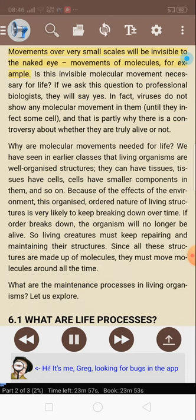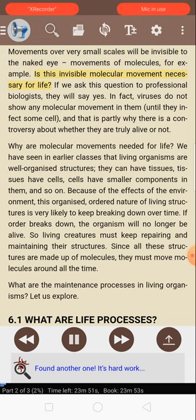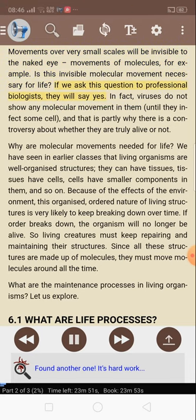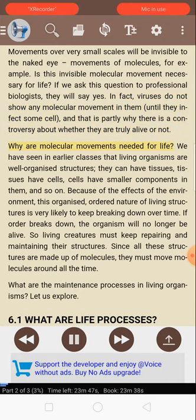Movements over very small scales will be invisible to the naked eye — movements of molecules, for example. Is this invisible molecular movement necessary for life? If we ask this question to professional biologists, they will say yes. In fact, viruses do not show any molecular movement in them until they infect some cell, and that is partly why there is a controversy about whether they are truly alive or not.